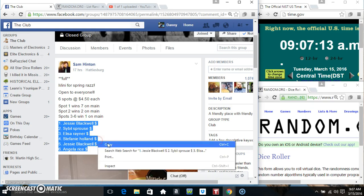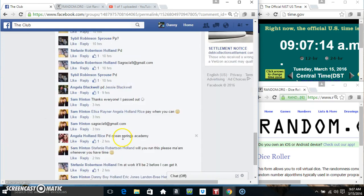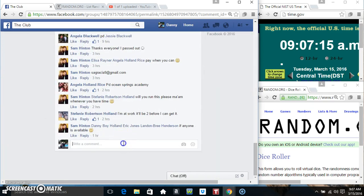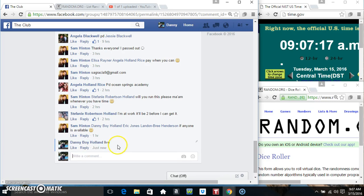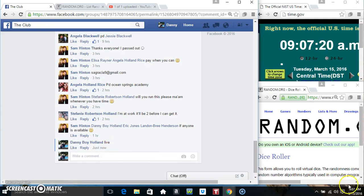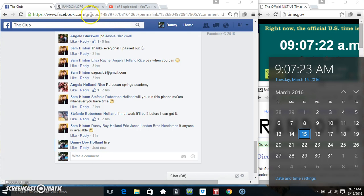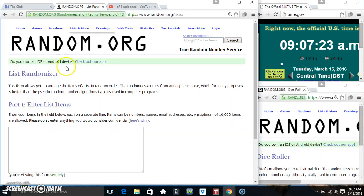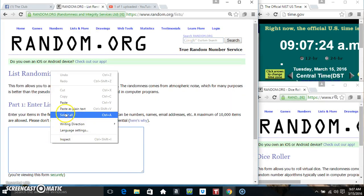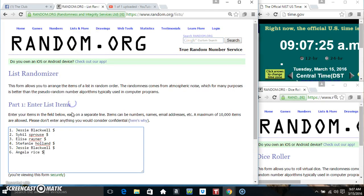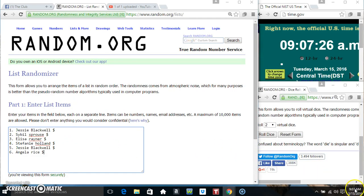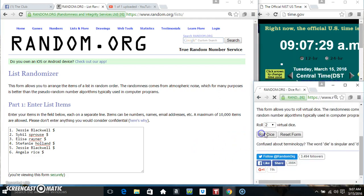Copy our list. Go live at 9:07. Paste our list, roll our dice, then 4 higher. 9:07.